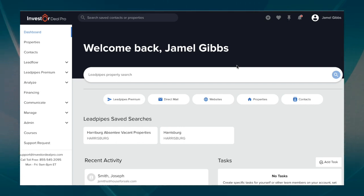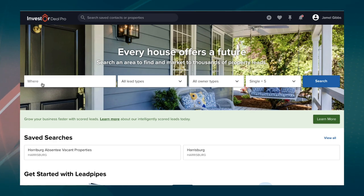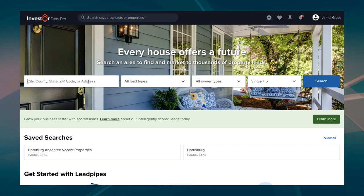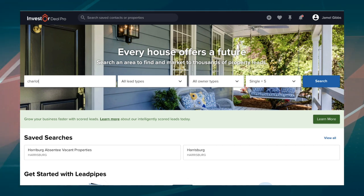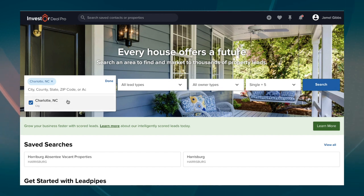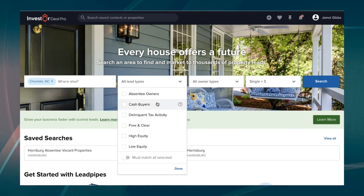The second step is to go over to where it says Lead Pipes Premium and go down to where it says Property Leads. Once you click on Property Leads, you can search by city, county, state, zip code, or address. Let's put in Charlotte, North Carolina as an example. You see where it says All Lead Types? Click on the dropdown and you'll see Cash Buyers — go ahead and select that.